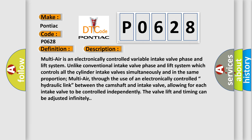Multi-air is an electronically controlled variable intake valve phase and lift system. Unlike conventional systems which control all cylinder intake valves simultaneously and in the same proportion, Multi-air, through the use of an electronically controlled hydraulic link between the camshaft and intake valve, allows for each intake valve to be controlled independently. The valve lift and timing can be adjusted infinitely.